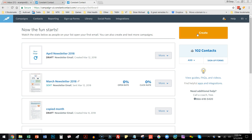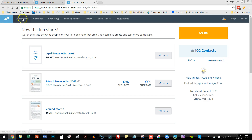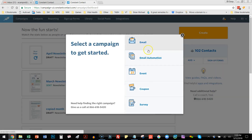I'll click Create. I've set up my contacts, I have my settings all set up as far as my address and my reply-to address and all that stuff. So really I'm just trying to get my first newsletter done the quick and easy way. I'm going to hit Create and click Email.